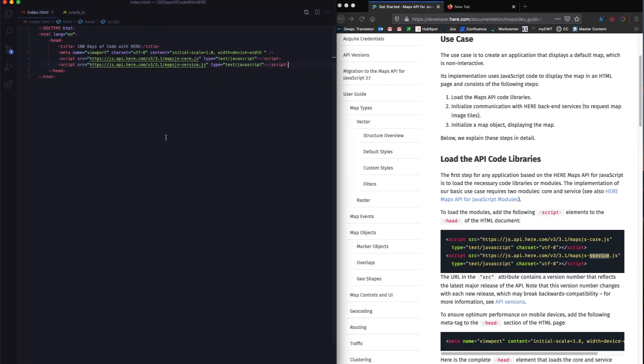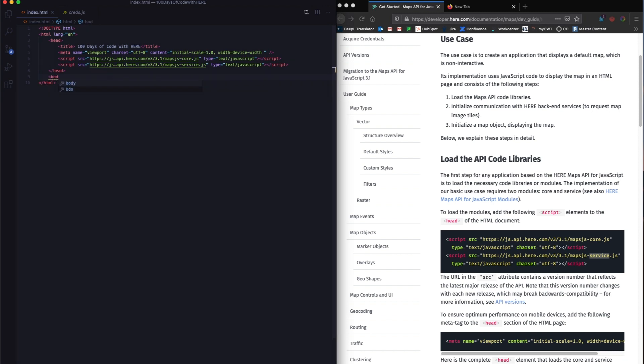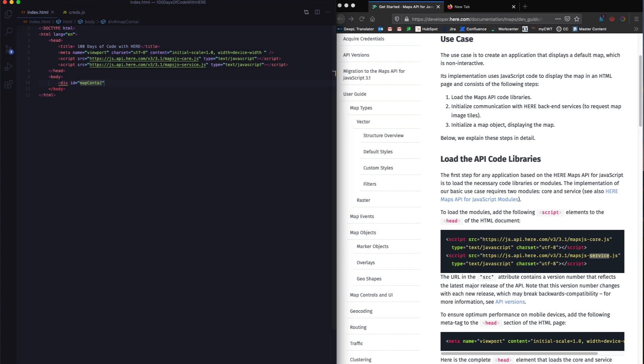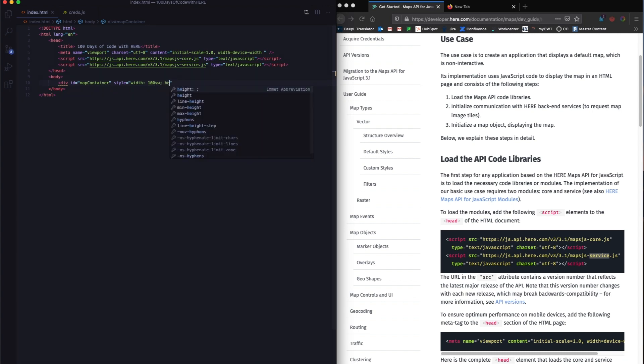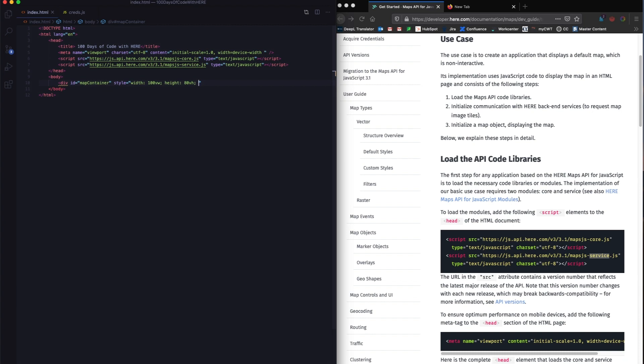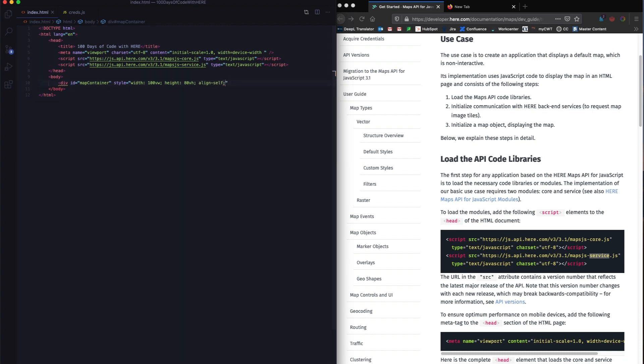Now let's quickly jump on to task two or day two of 100 days of code. This is to create a division for holding the map. The division has a certain width and height and color, and then to initialize the platform with the JavaScript API key that we created. I'm going to create a body for this page. And within the body, I'm going to create a division or a div. This div should have an ID, which we will be using to contain our maps. I'm going to call it map container. I want the width to be 100% of my viewport width. I want the height to be 80% of my viewport height. I want it to be aligned to the center.